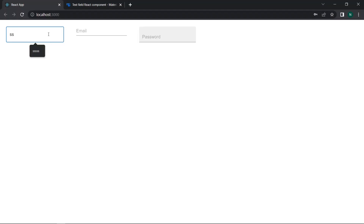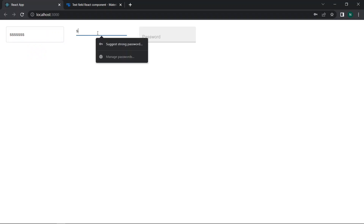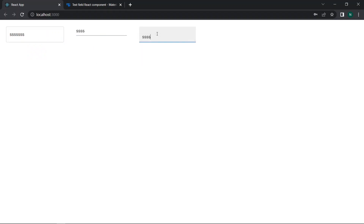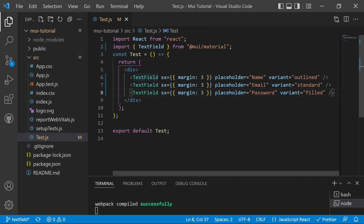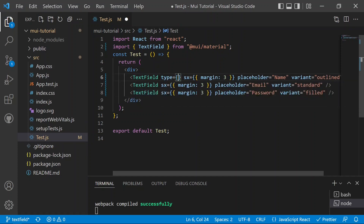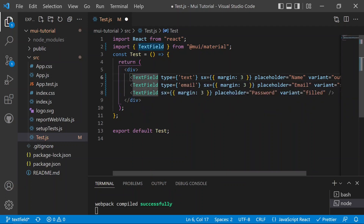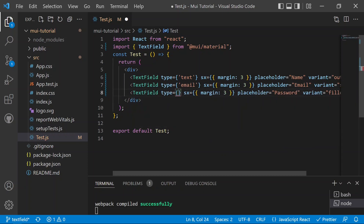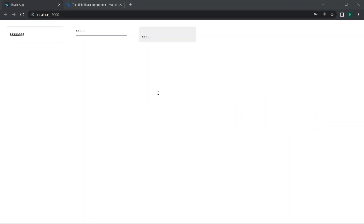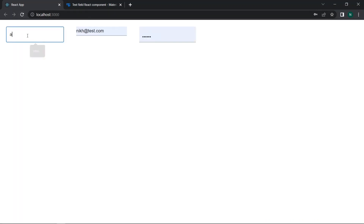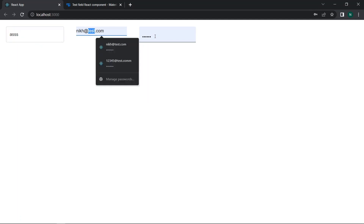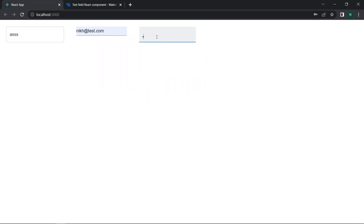Now we can see three different text fields on the web page, all working fine — text is accepted in all of them. We can also add a type prop just like in HTML: type equals text is the default for the name field, type equals email for the email field, and type equals password for the password field. After saving and refreshing, all three fields display and behave correctly.